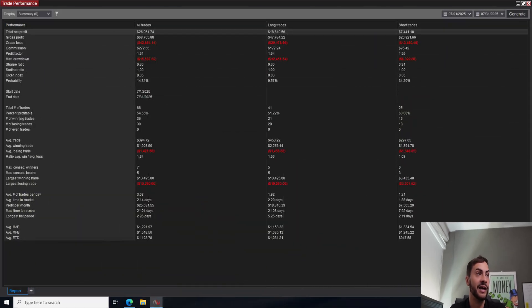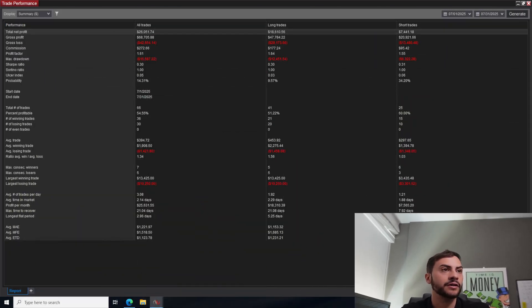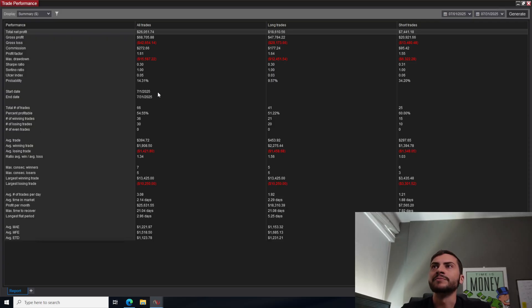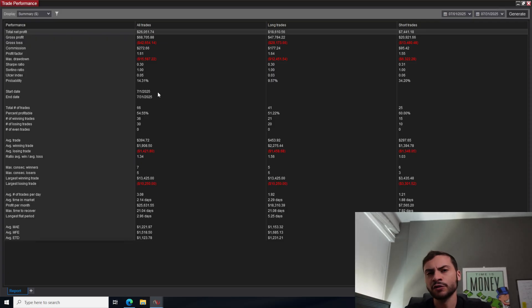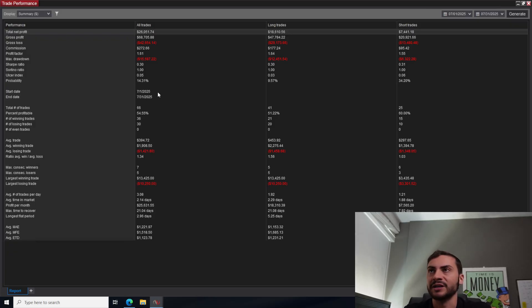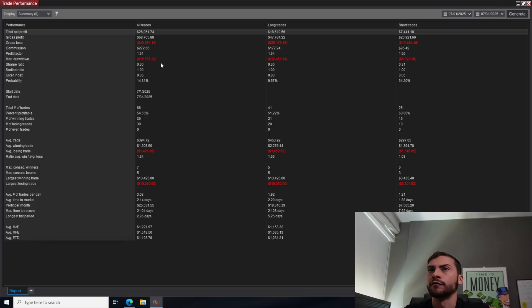So for July 2025, we made, I'm going to do a percentage basis. You can see the numbers on there, but percentage wise, we made just over 1% for the month of July, specifically 1.2% based on the capital I'm trading with my account. So very profitable month.